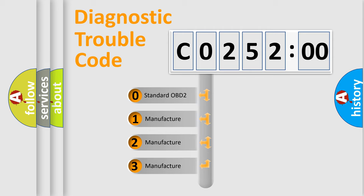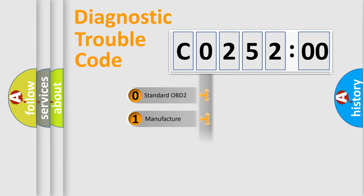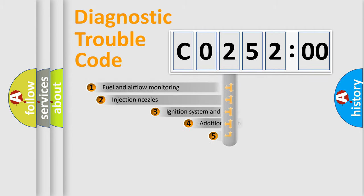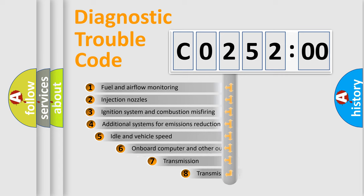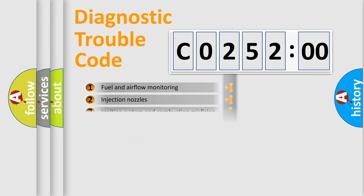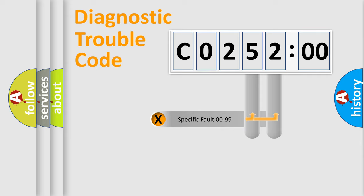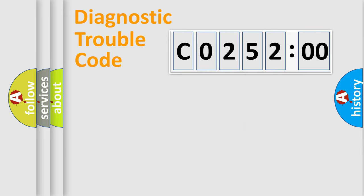If the second character is expressed as zero, it is a standardized error. In the case of numbers 1, 2, 3, it is a more prestigious expression of the car-specific error. The third character specifies a subset of errors. The distribution shown is valid only for the standardized DTC code. Only the last two characters define the specific fault of the group.